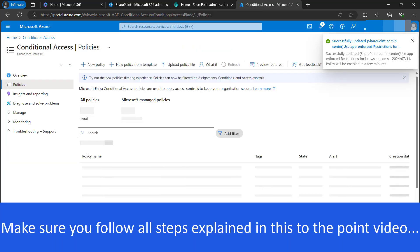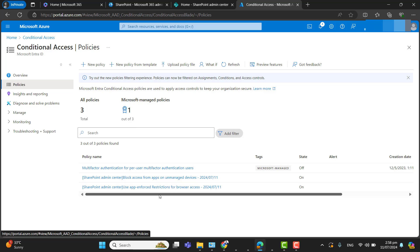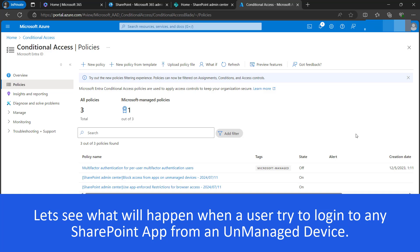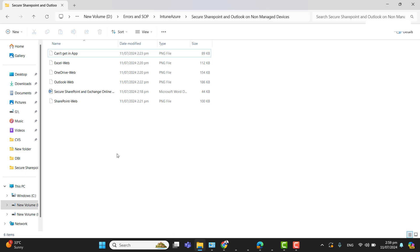Make sure you have set up all these steps as explained in this video. I hope you find this video very informative and to the point — I always try my best to create concise videos. I have gathered some client-side screenshots showing how this policy affects users in the browser. I will also create another video tutorial related to Exchange and Outlook — how we can secure them using Conditional Access or PowerShell. Today's video covers SharePoint, which includes Microsoft Teams and OneDrive.